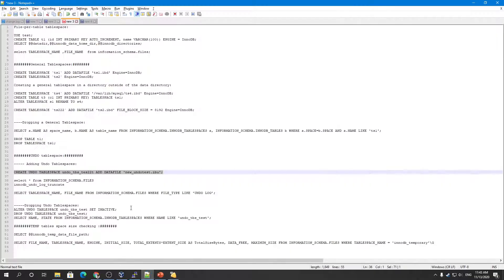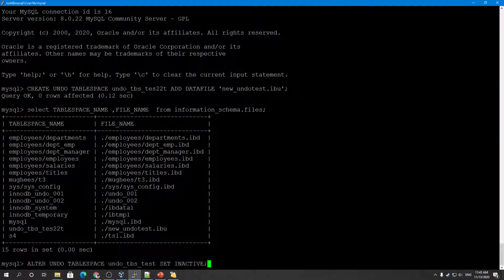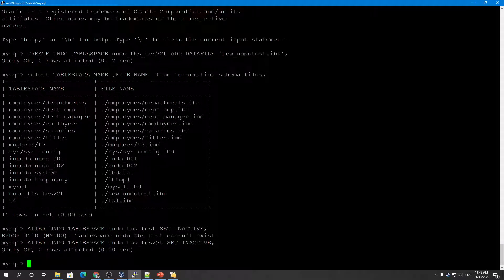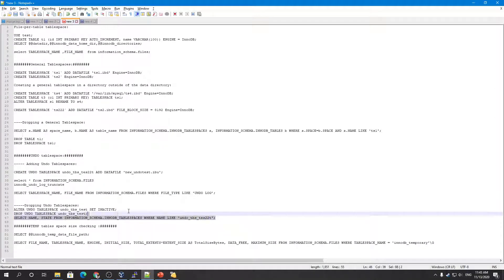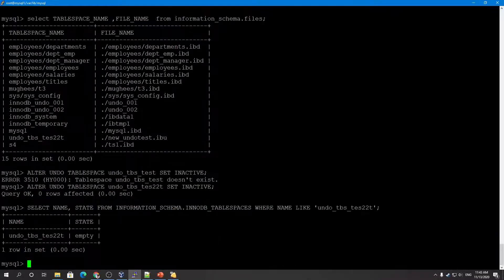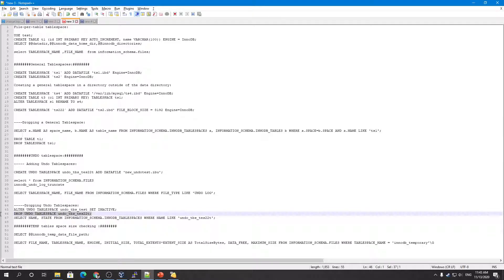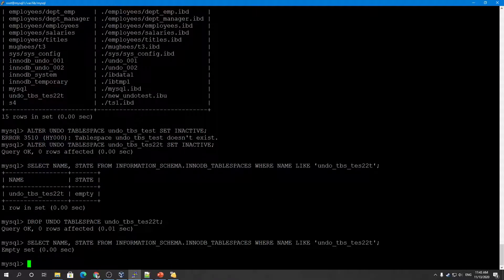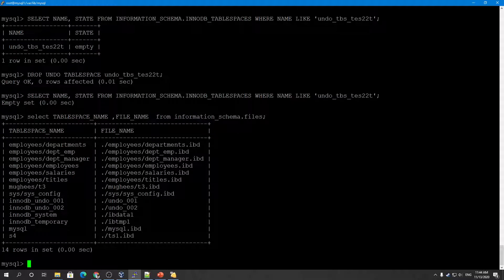You can also drop an undo tablespace. To drop it, you must first set it to inactive. Once it is inactive and its state shows as empty, it is ready to be dropped. We then run DROP UNDO TABLESPACE and confirm from the system files table that the undo tablespace no longer exists.